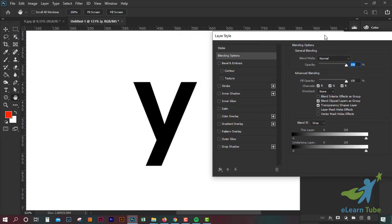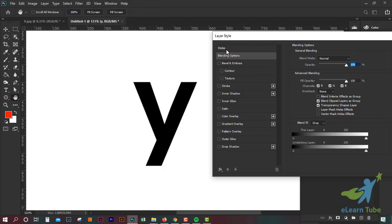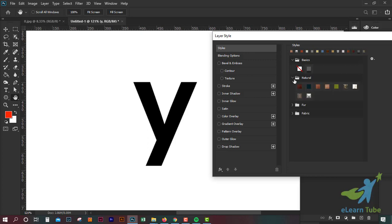Now we can see these layer styles. We are looking for this. You can see these layers here. There can be a blank — add the layer. Then we will click the second option.